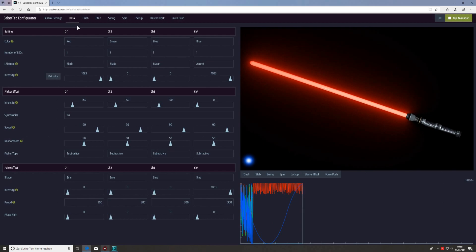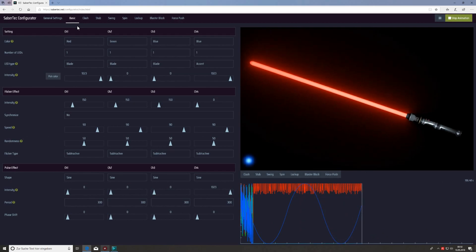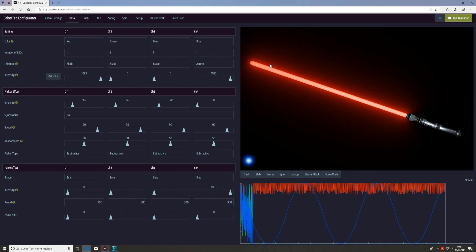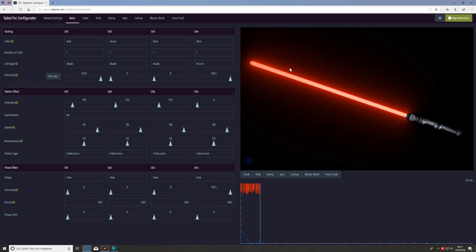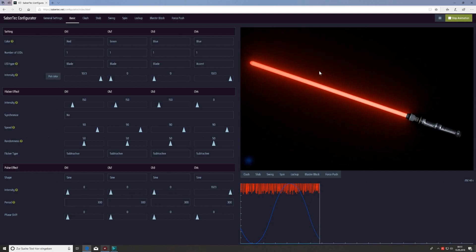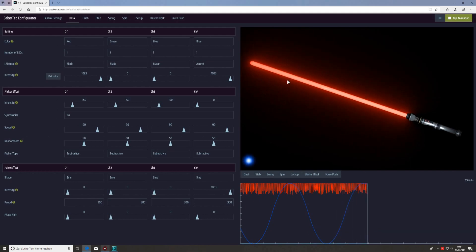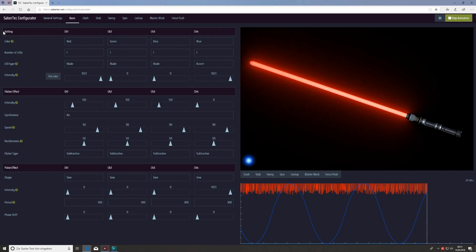The basic index tab defines the light effects of your saber during idle mode, meaning when no motion is triggered. Currently we're using the default values, and with these values the saber has a red blade with a slight flicker. Let's go through the parameters quickly.